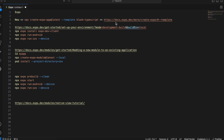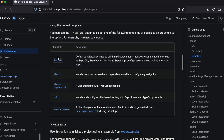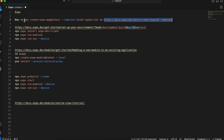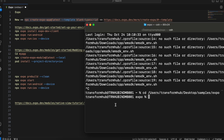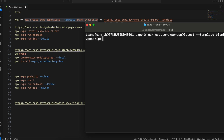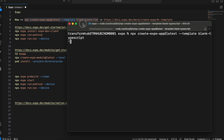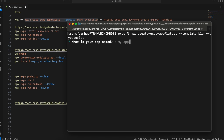Let's get started. Firstly you will have to create a project. There are different templates which Expo provides — I'll quickly show you. You can pick any of these templates. I will be using the blank TypeScript template, so I just need to run this particular command. I'll go to my project workspace directory and paste this command.